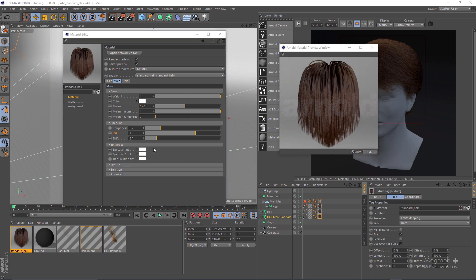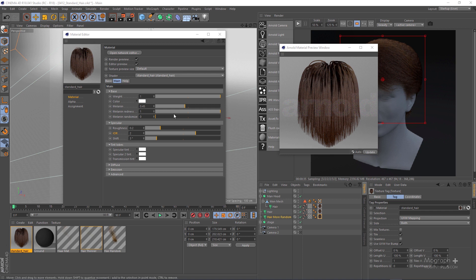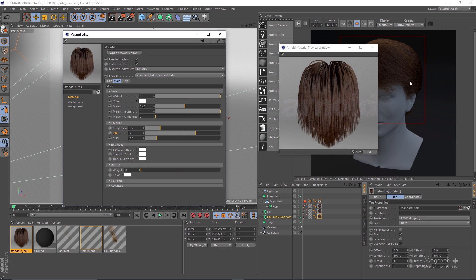The tint slope section is also very important, but you can leave those values at white — based on the melanin, melanin redness, and melanin randomize values you define, these will be adjusted automatically. Specular tint is a scale of the primary specular contribution that multiplies the primary specular color. Specular 2 tint is the scale of the secondary specular contribution. For realistic and clean hair, these colors should be set to white to let the base color tint the reflection.